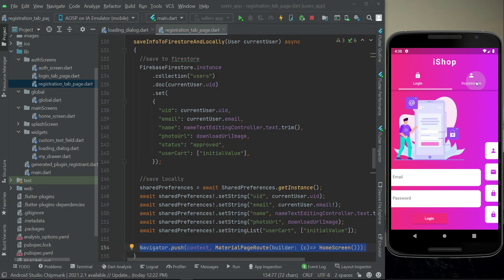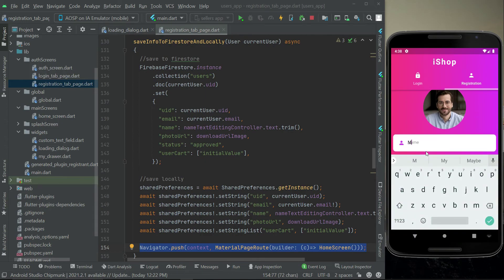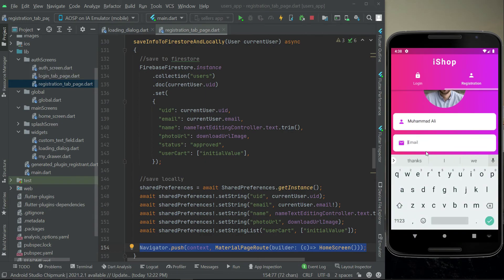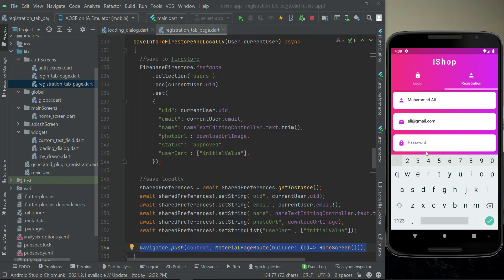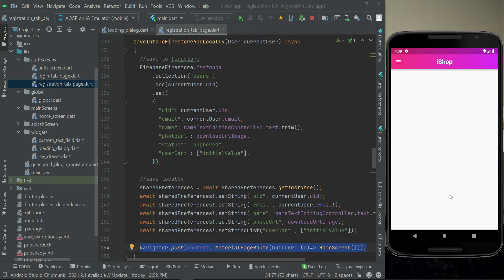Now let's test the app. The app is running — let's go to the registration, choose an image, give it the name Mohammad Ali, ali at gmail.com, then password, confirm password, and click on sign up. Here we go — 'registering your account, please wait'. After successful registration the dialog box disappeared and it sent us to the home screen.